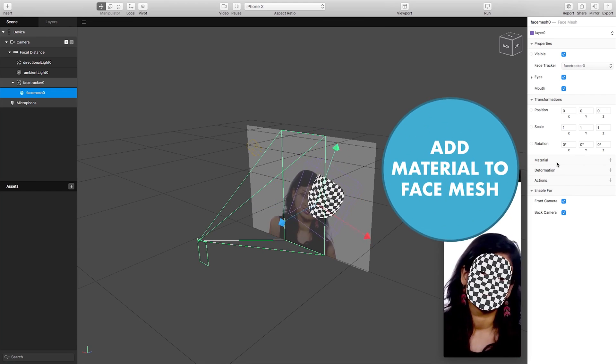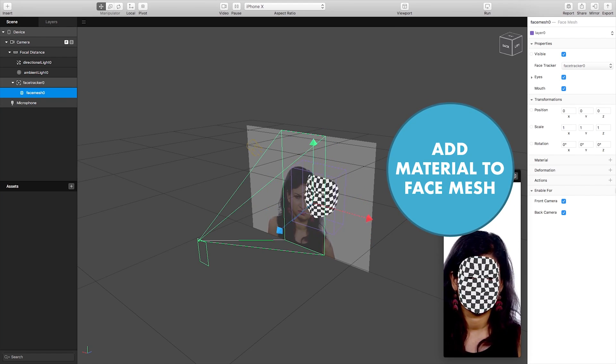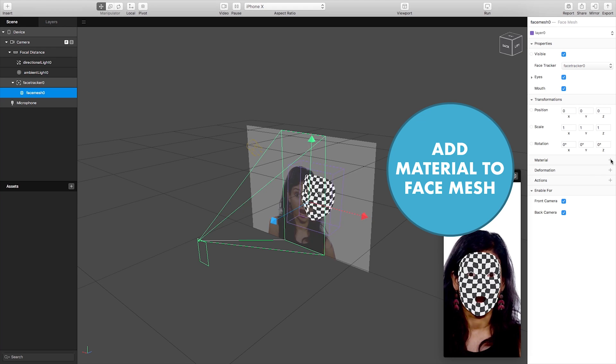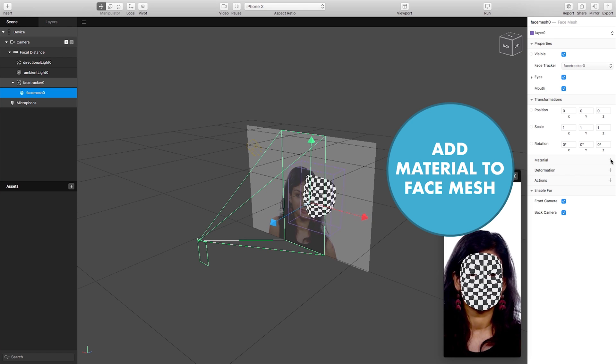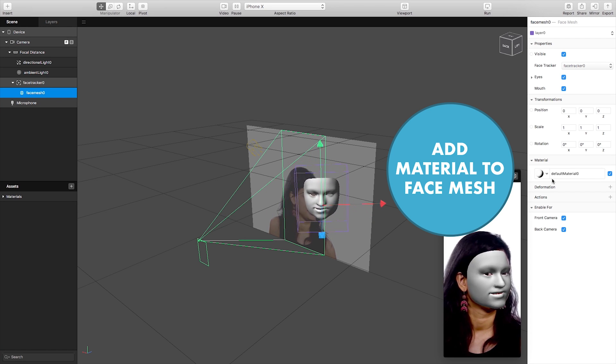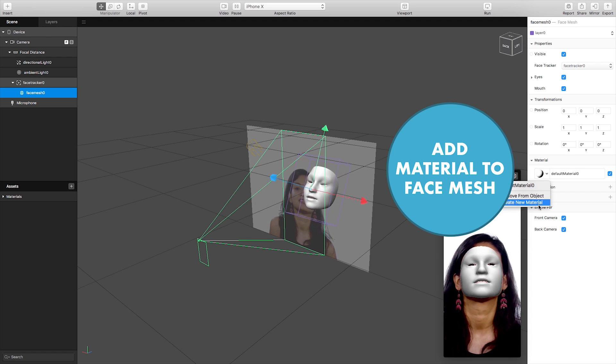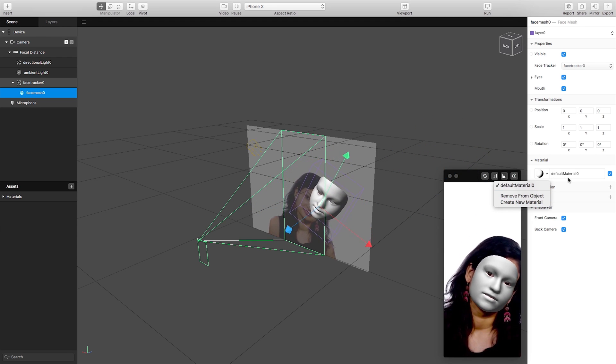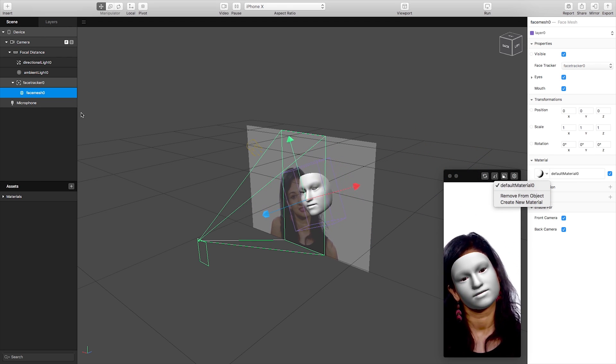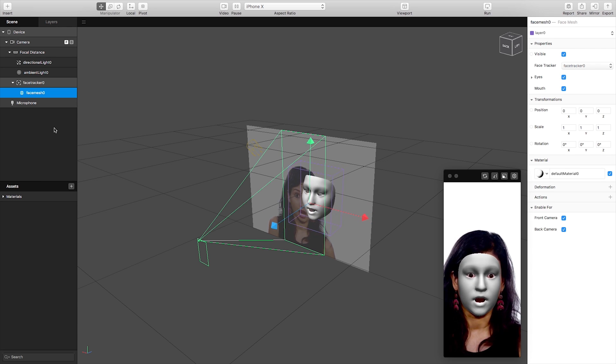And then if we click on the material options within the properties of the face mesh we can add a material to our mesh which is what we're going to do today and we're just going to use the default material 0.